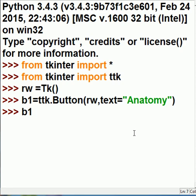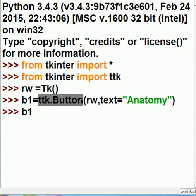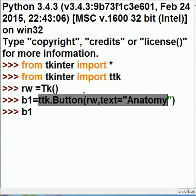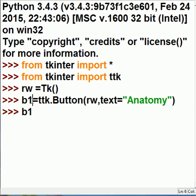And then b1, button1, because that's what I'm assigning this to. TTK executes its button method, puts it here into the root window with this text on it, assigns this all to button1. Now I've got to tell button1 to pack his silly self into the root window.